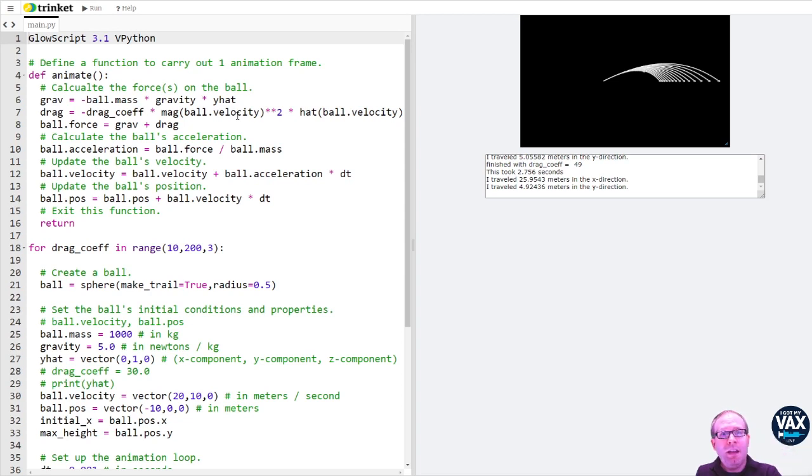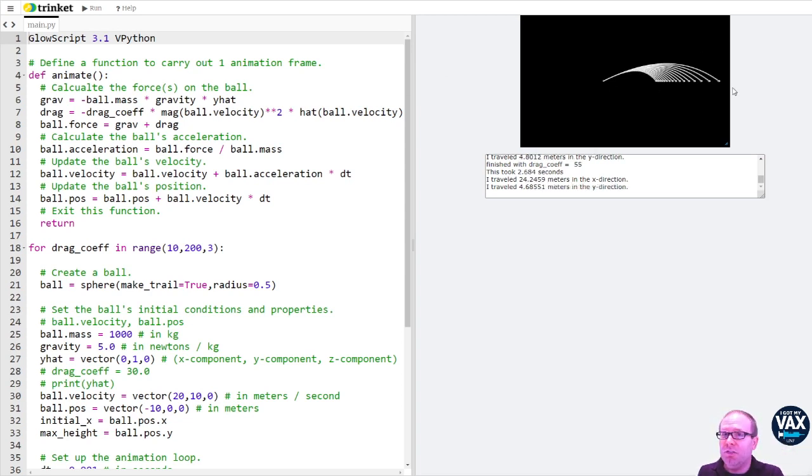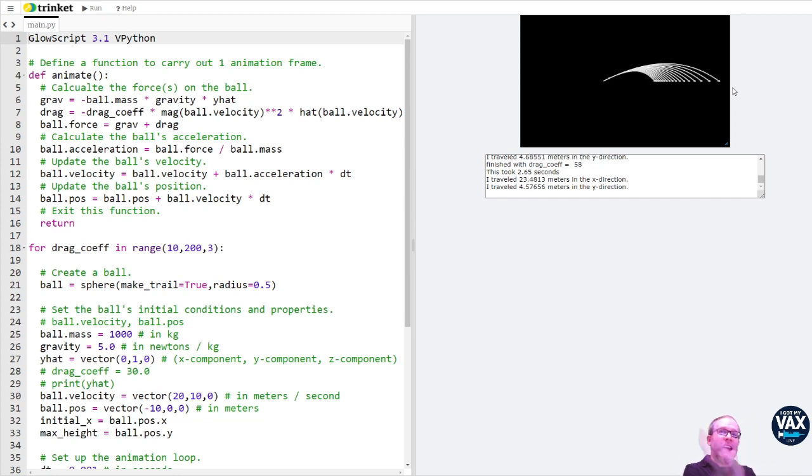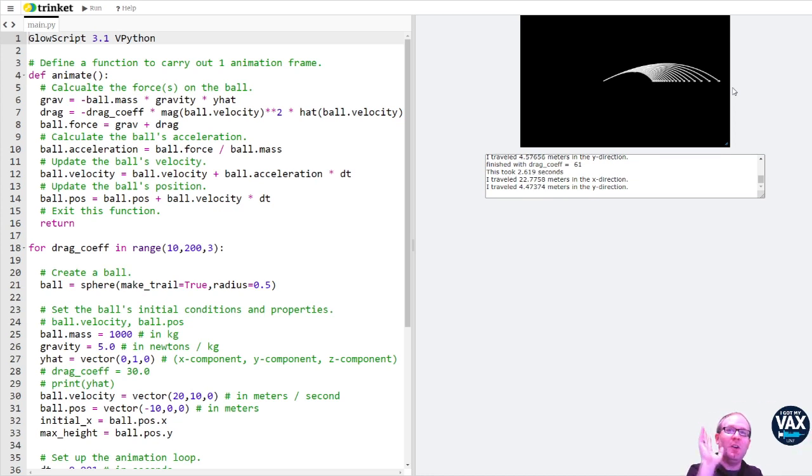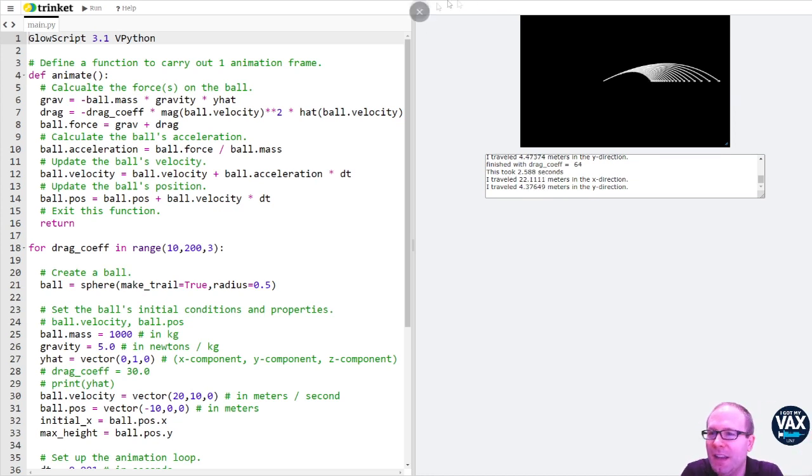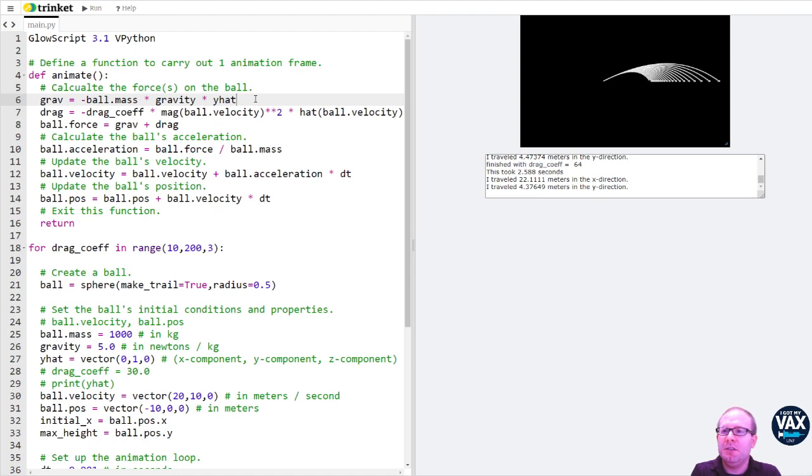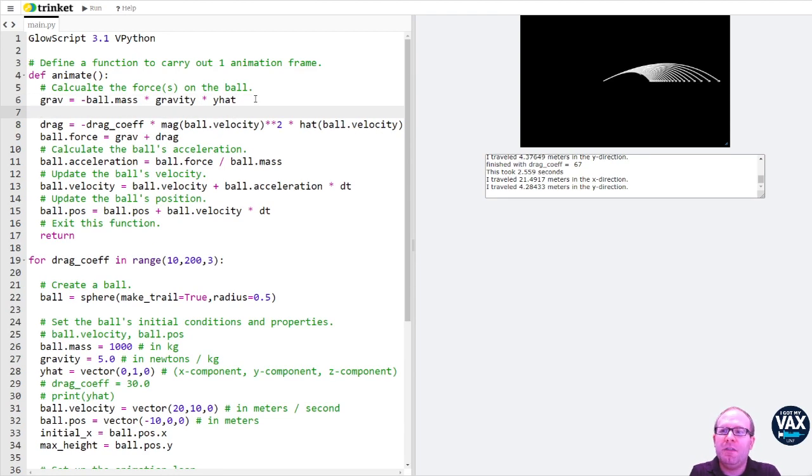Because a headwind is going to make it more like these inner trajectories. So it's going to increase the drag force, whereas a tailwind is going to actually make it go farther. It's going to work with the motion of the ball instead of against it. So what I thought we could do today would be to add in the effects of a headwind.